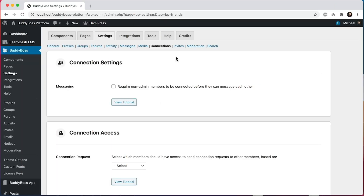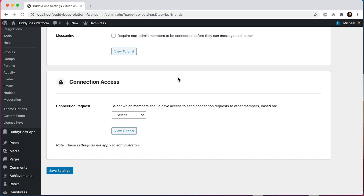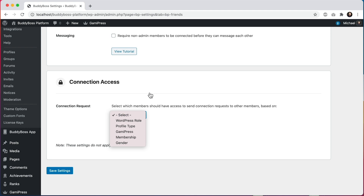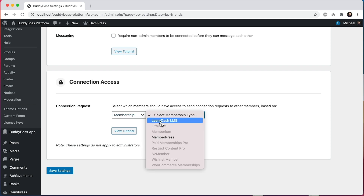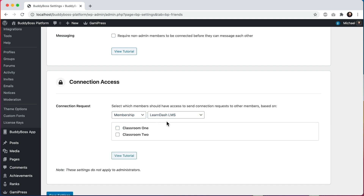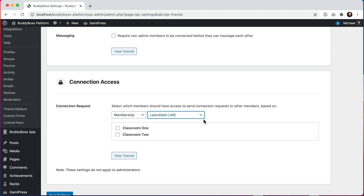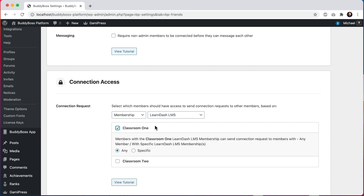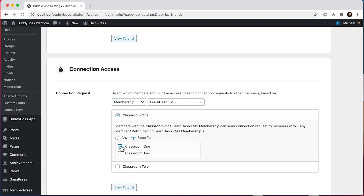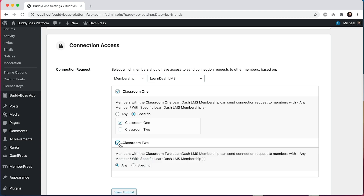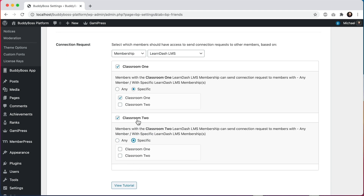Lastly, we can control connection access. Here I am in BuddyBoss settings — connections. This works similarly to messages: not only can I control who can send connection requests, but I can also control what types of members they can send those requests to. Using LearnDash as an example — LearnDash has a feature called LearnDash Groups, which they market as a membership system, similarly LifterLMS has LifterLMS memberships. I'll say only members in the Classroom 1 LearnDash group can send connection requests, and only to other members of Classroom 1. And only members in Classroom 2 can send connection requests, and only to other members also in Classroom 2.